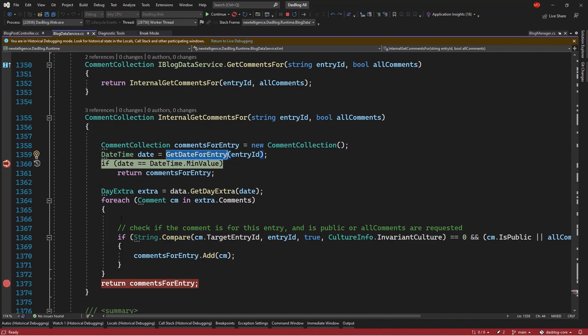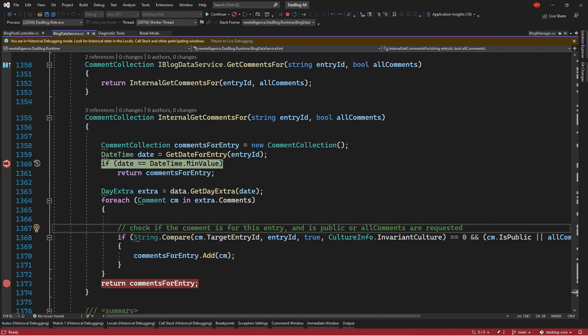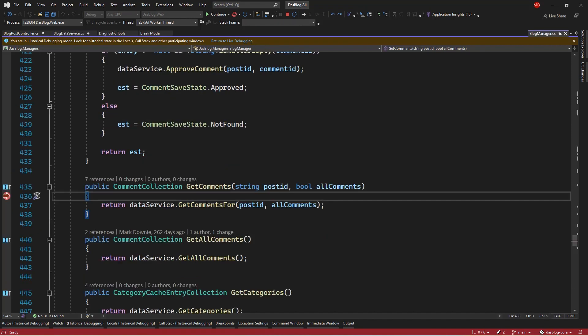I've still got this value because obviously that would have been executed for get date for entry on line 1359. However, after this, these values are all null because again, that hasn't executed. IntelliTrace has taken these snapshots at this moment in time and associated it correctly with the line I was at when the snapshot was taken. I can keep going up, keep going back to these moments that are important to me.